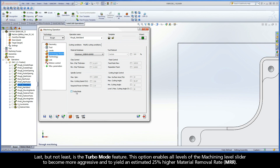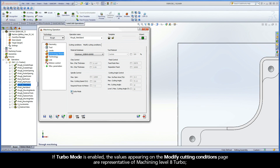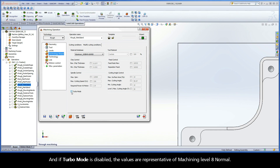Last but not least is the Turbo Mode feature. This option enables all levels of the Machining Level slider to become more aggressive and to yield an estimated 25% higher material removal rate. If Turbo Mode is enabled, the values appearing on the Modify Cutting Conditions page are representative of Machining Level 8 Turbo. And if Turbo Mode is disabled, the values are representative of Machining Level 8 Normal.